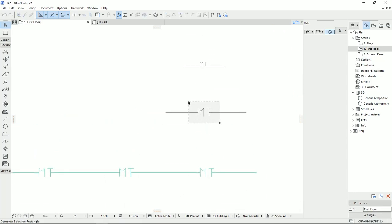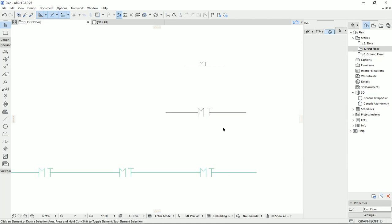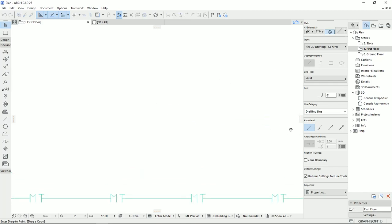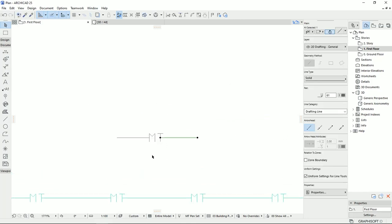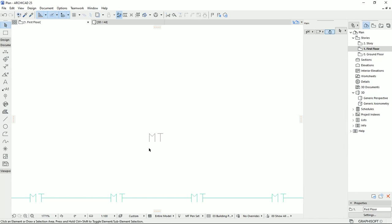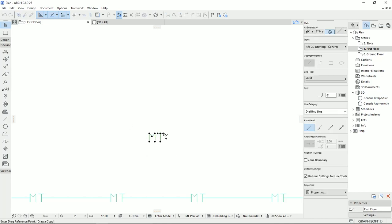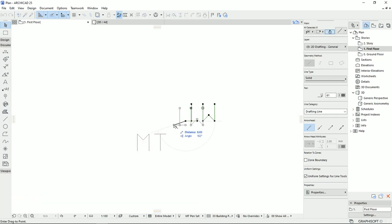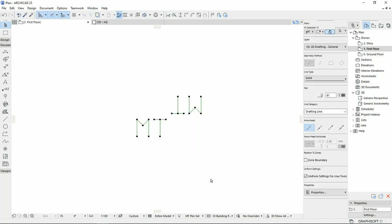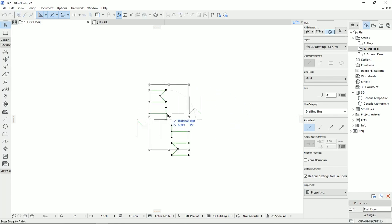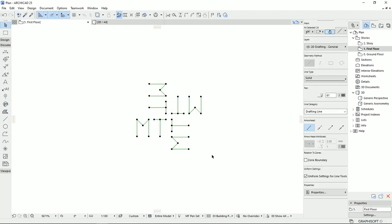This one I used for making these lines. I'm going to copy it here. Then I'm going to delete these two parts. Then I would like to make it something like this one.